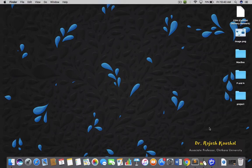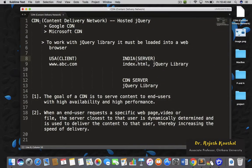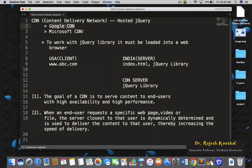Welcome again. In this lecture, I will explain how to use CDN, also known as Content Delivery Network. Another name for CDN is Hosted jQuery, and some people also call it online jQuery. There are two major providers of jQuery CDN: one is jQuery CDN by Google, and another is jQuery CDN by Microsoft.